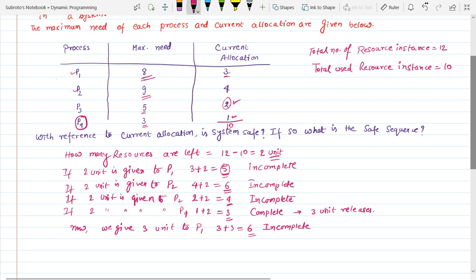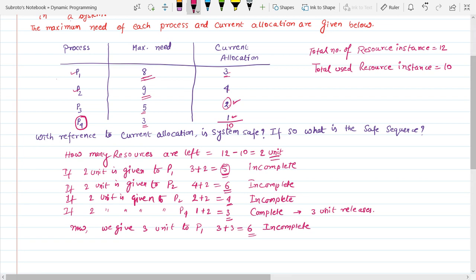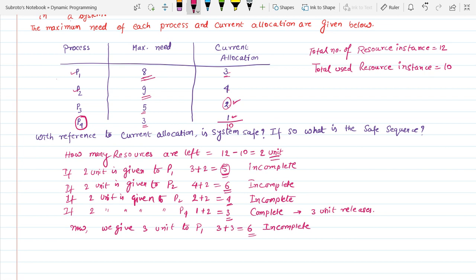P4 is complete, so mark it with a circle. P4 releases its 3 units. Now we again give 3 units to P1: 3 plus 3 equals 6, but 6 is less than the maximum need of process P1, so it is incomplete. Again we give 3 units to P2: 4 plus 3 equals 7, but 7 is less than 9, so P2 is also incomplete.